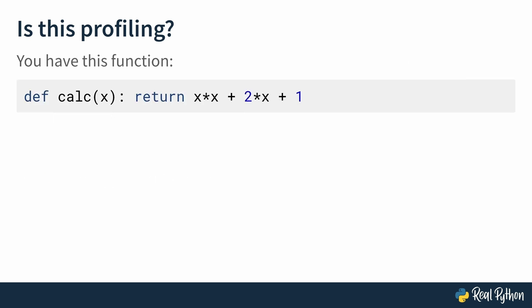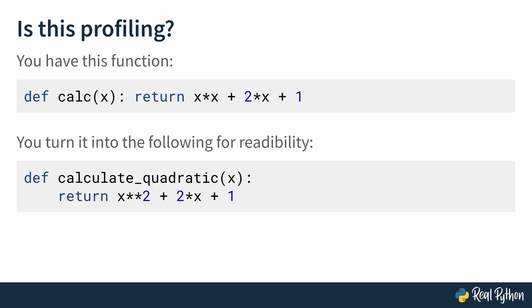The second case is that you have this function called calc that is a quadratic function that computes the square of x plus 1. You have def calc that takes in x and then returns x times x plus 2 times x plus 1. And it does work, but it could be more readable. So you change its name to calculate_quadratic and replace x times x with x to the power of 2, and you fix the indentation. Now your function looks a lot more readable, but is this profiling? No, it is not. This doesn't give you any information about how slow or fast your function is. This is called refactoring.